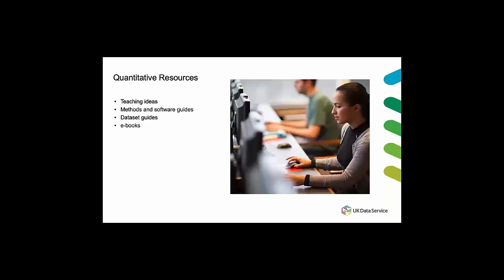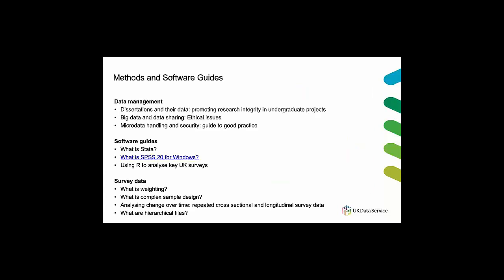But today as an example I'm going to focus on some of the guides that we have. We have guides on data management, software and survey data but I want to draw your attention to the software guides on statistical packages and we have three of these here at the UK data service: what is Stata, what is SPSS 20 for Windows and using R to analyze key UK surveys.